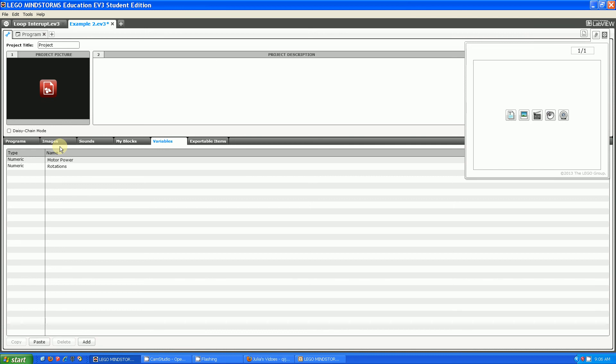So, EV3 has a better variable saving system than NXT because EV3 saves variables globally, whereas NXT saves them locally. Thank you for watching this episode of NXTG vs. EV3. Thank you and goodbye.